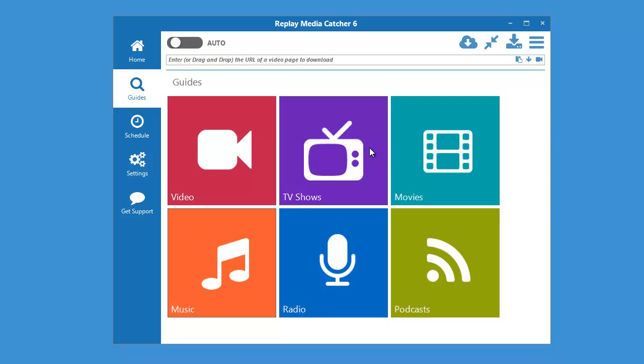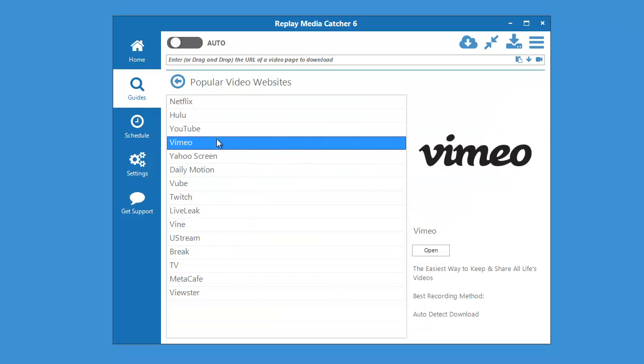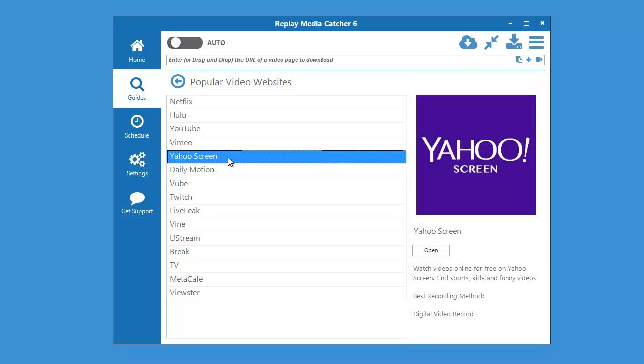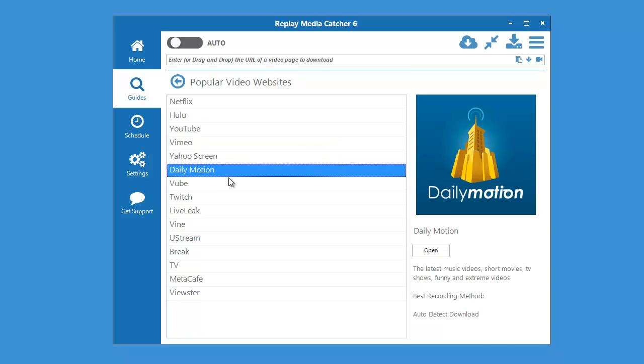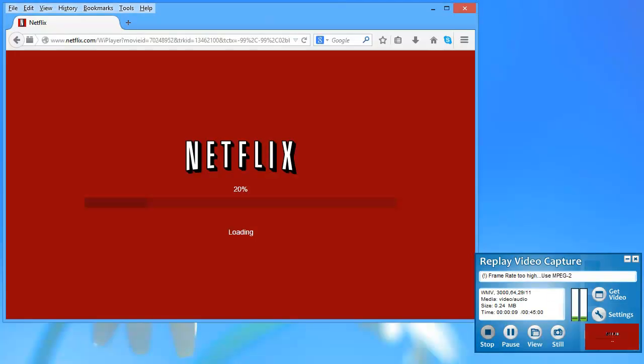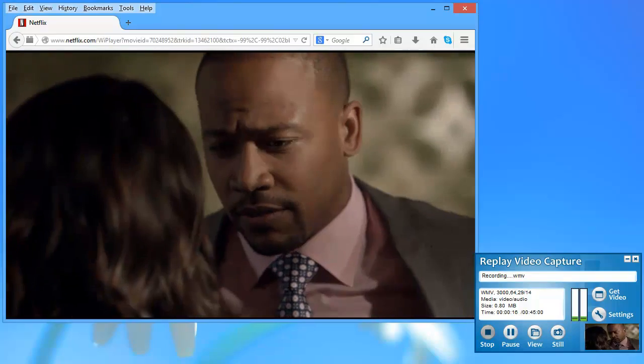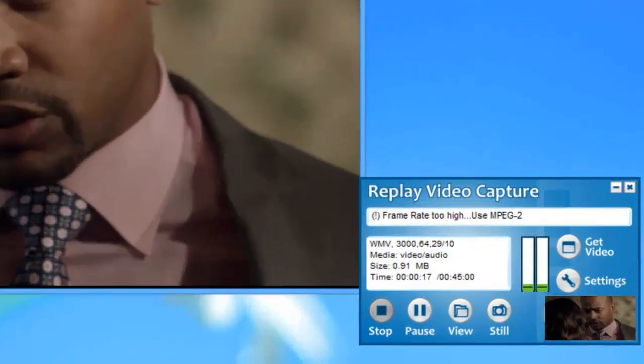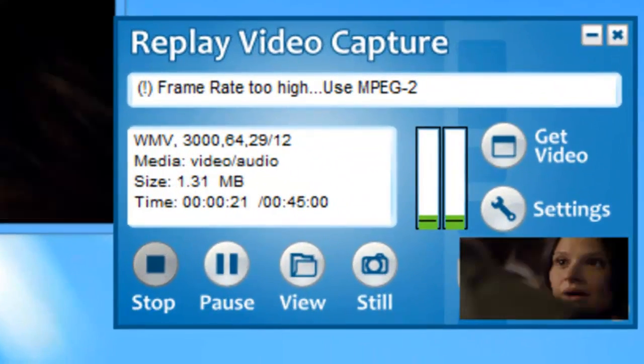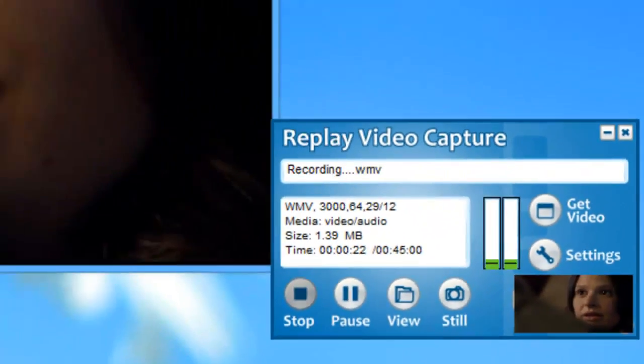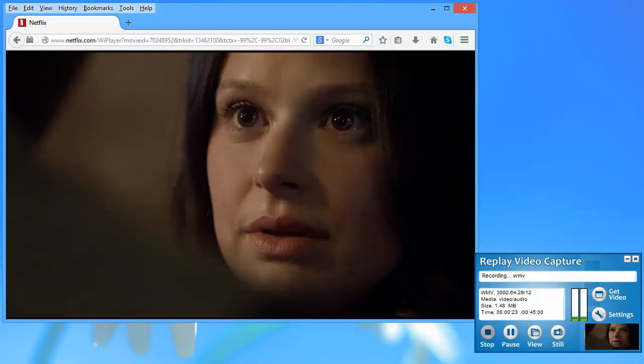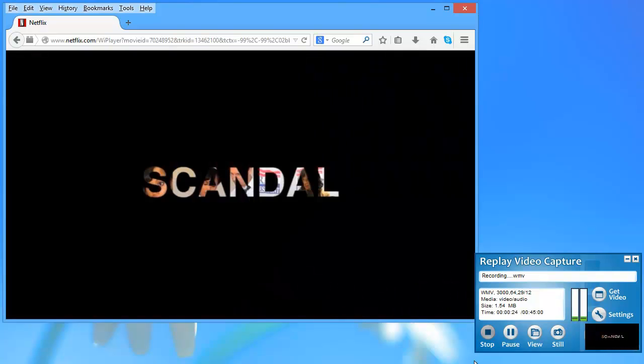Replay Video Capture is our high quality screen capture program. Replay Video Capture makes it easy to create professional quality screen capture videos of anything you play on your PC screen.